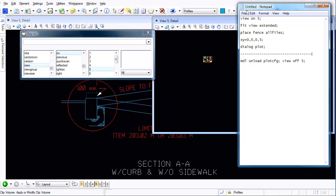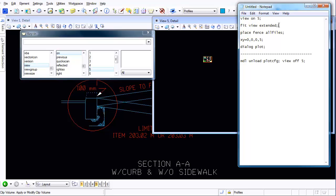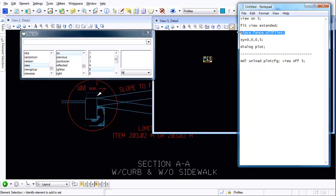I turn on my view. Fit view extended simply means make this postage stamp fill in the entire window as best as it can. And then I have a command that says place the fence over all the files. All files simply means not just the active file but any attached reference.